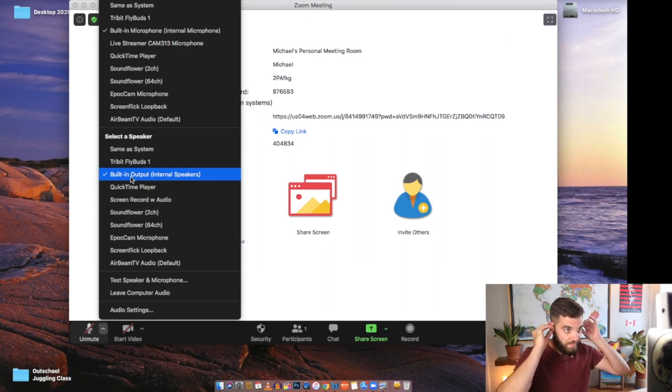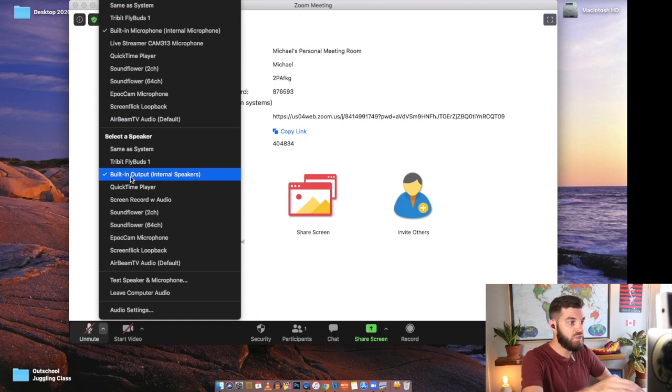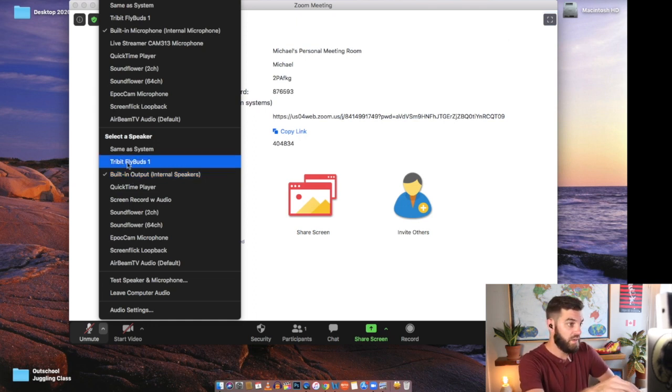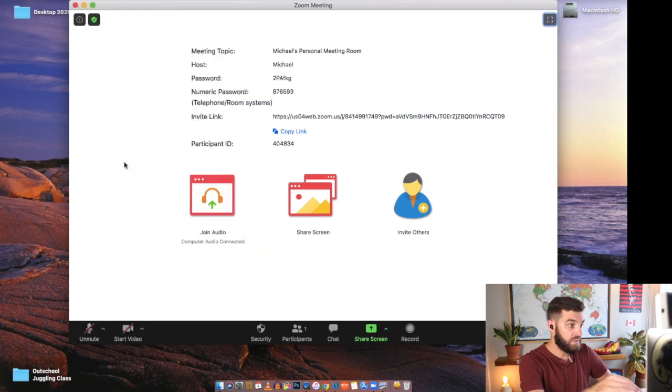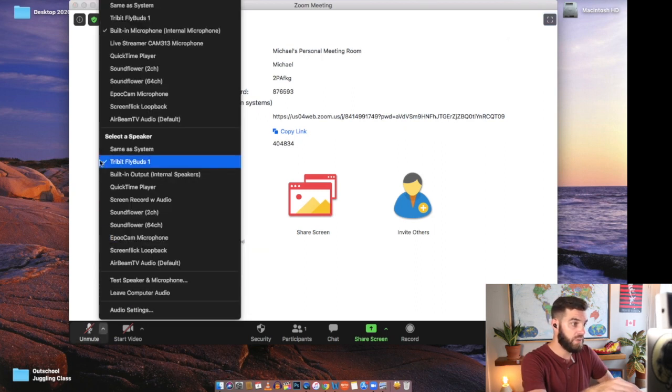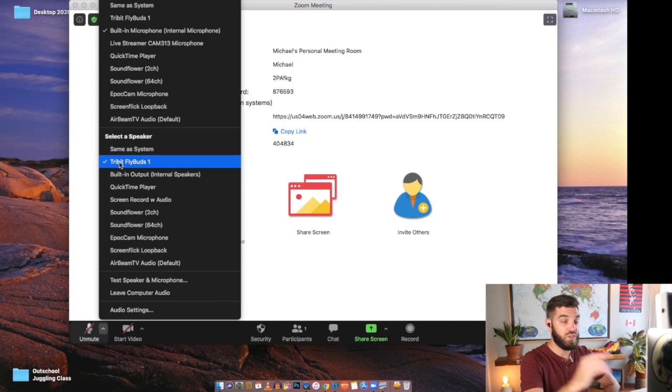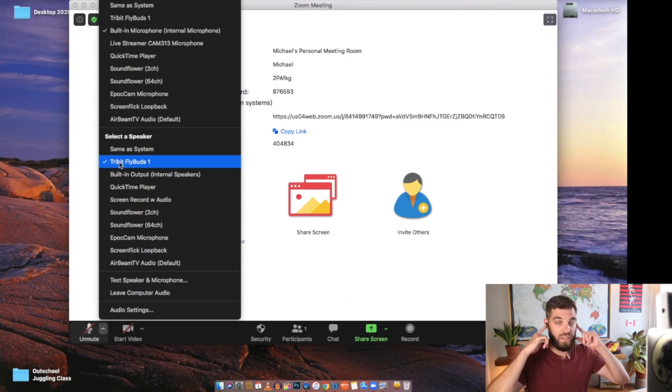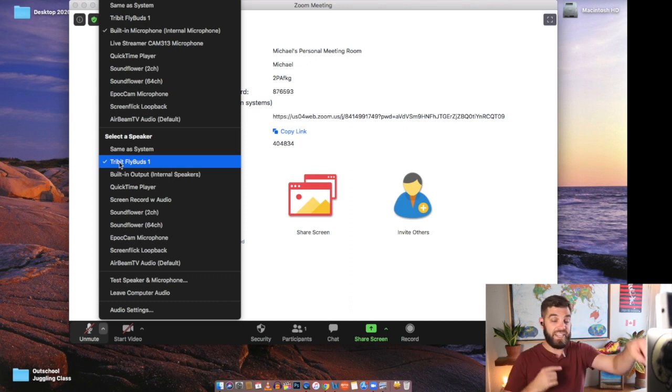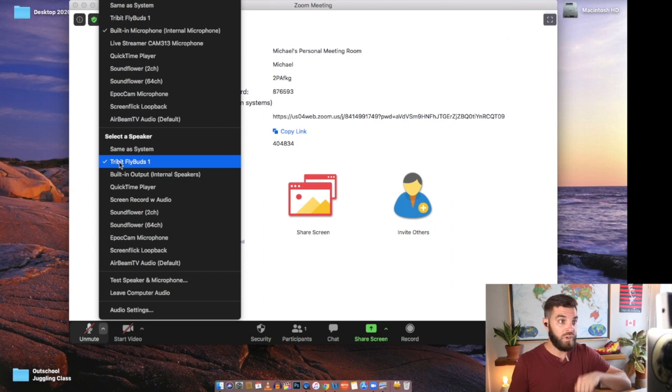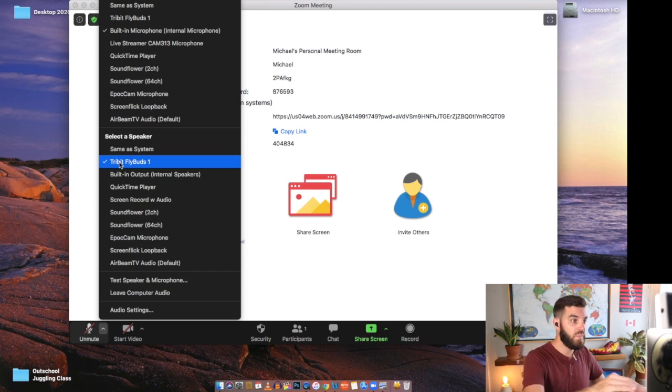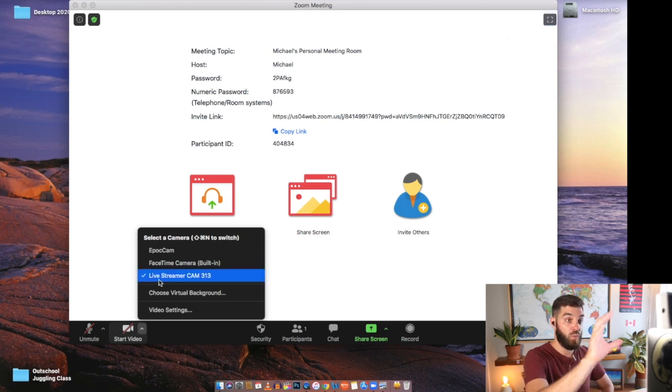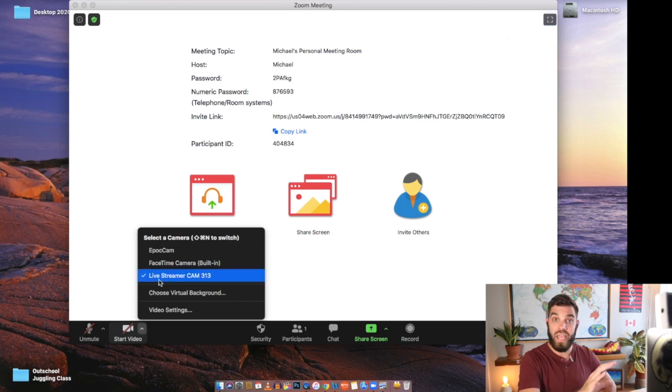So I'm going to pop those in. And these are called the Tri-Bit FlyBuds 1. So when I click on that, it'll put a little checkmark there. So now I know that I'm going to hear my students in my earbuds. They're going to hear me through the microphone on my computer. And they're going to see me on my external webcam.